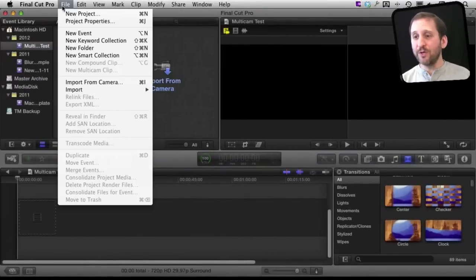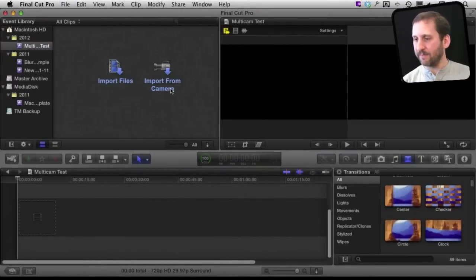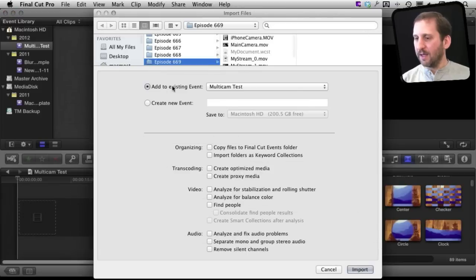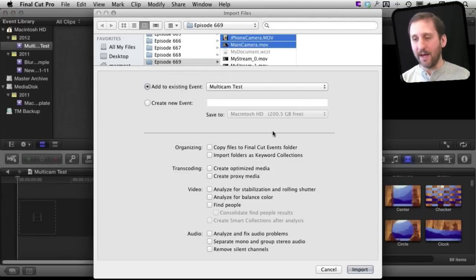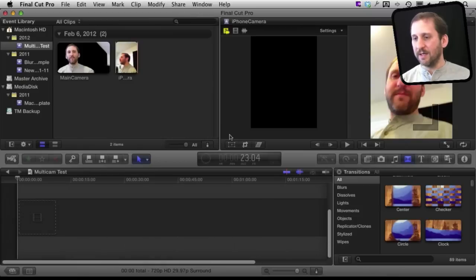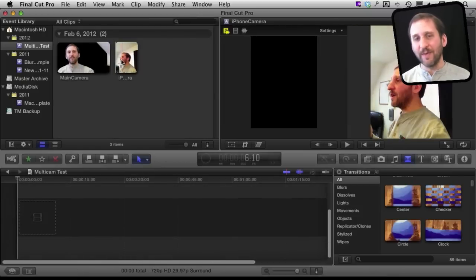Okay. So the first thing I'm going to do is import the videos that I have created. I'm going to import one that is called iPhone Camera and another that is called Main Camera into an existing event here and now I've got these two video files.